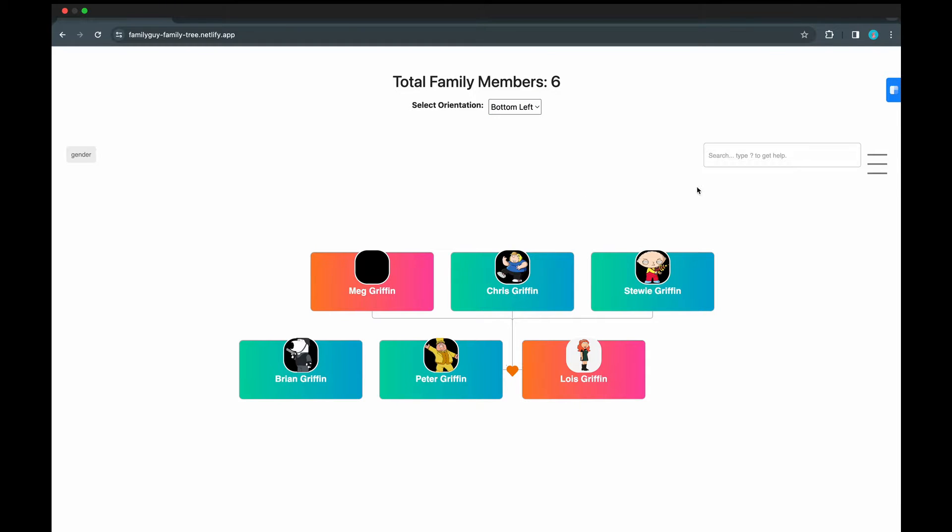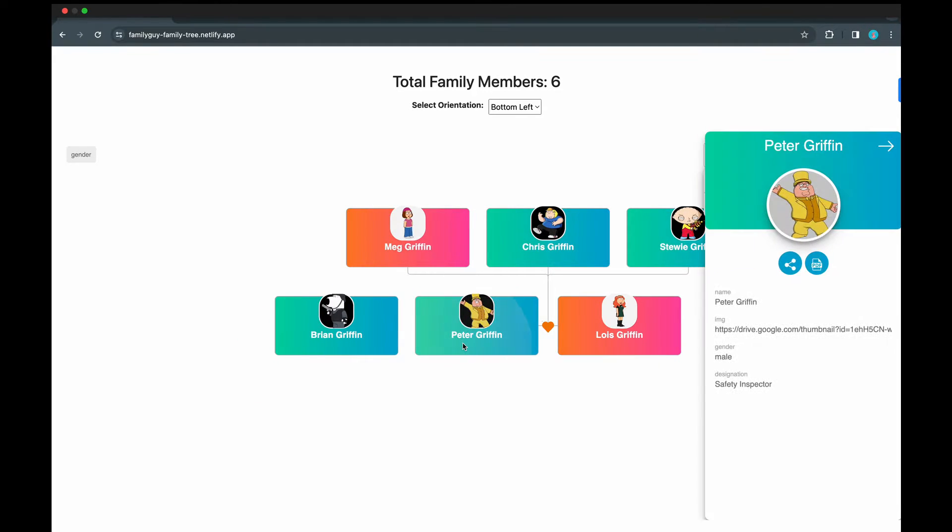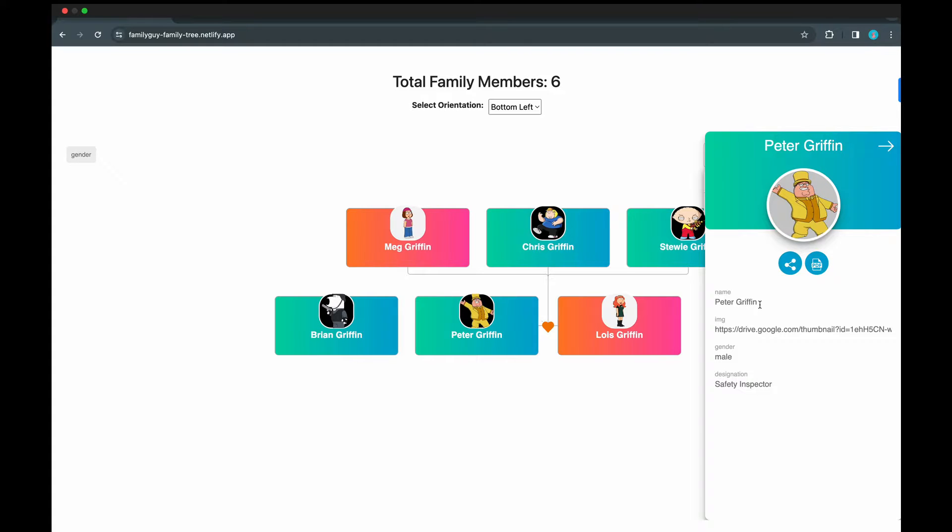And then we also have the search functionality. Let's say we search for Peter. Peter, we have this here.